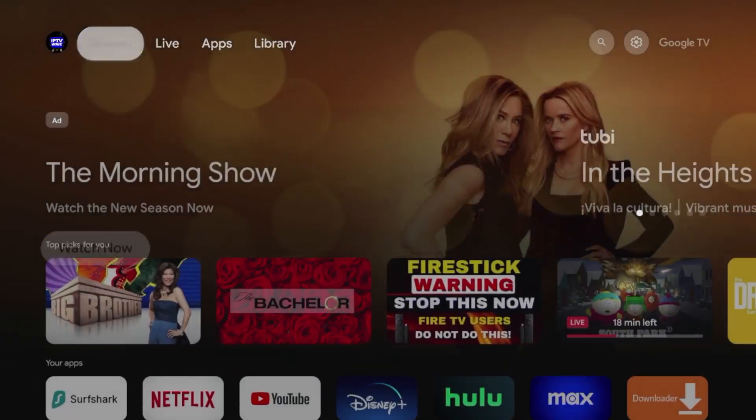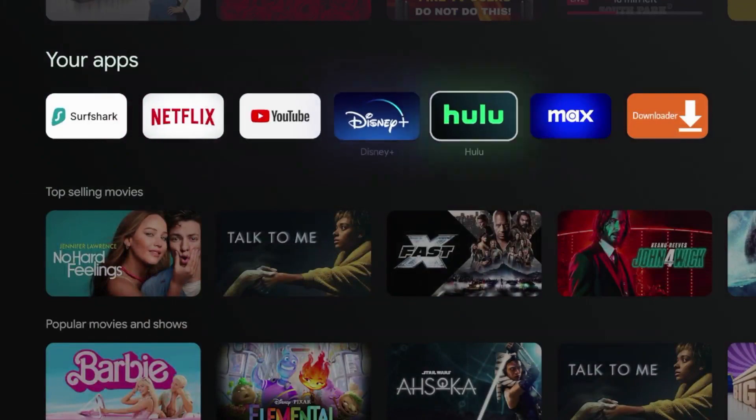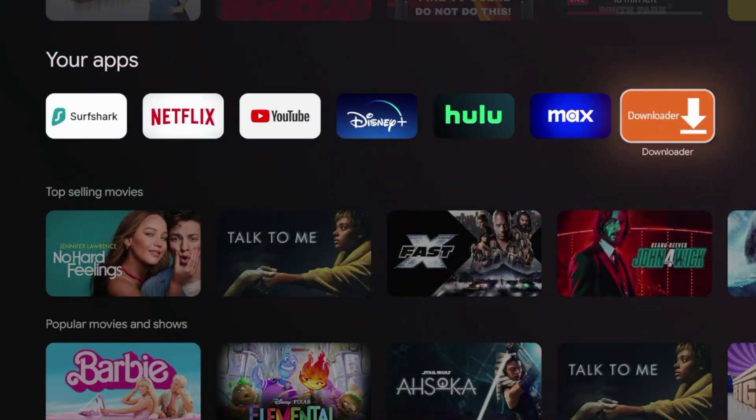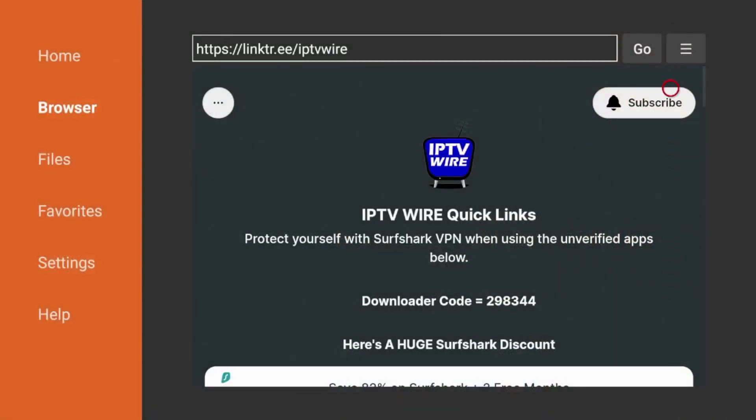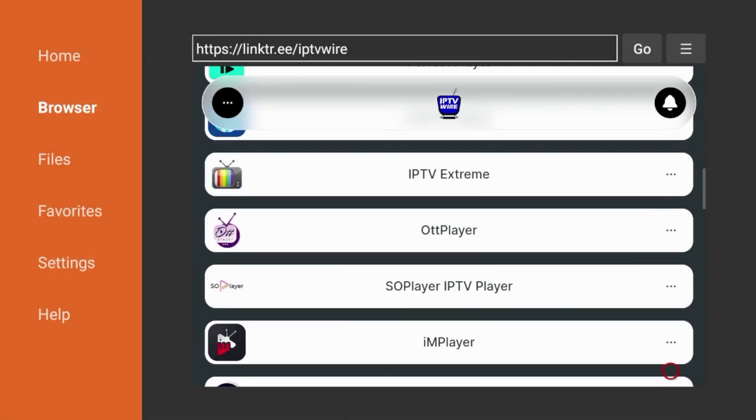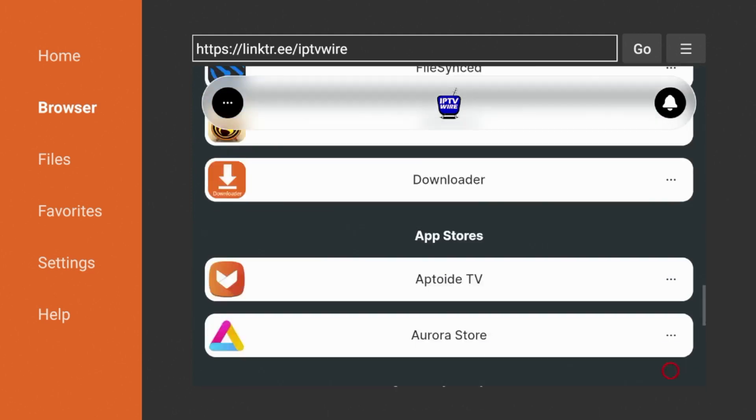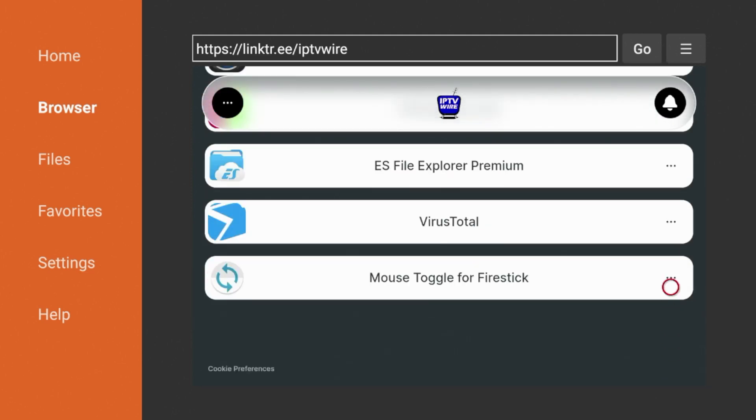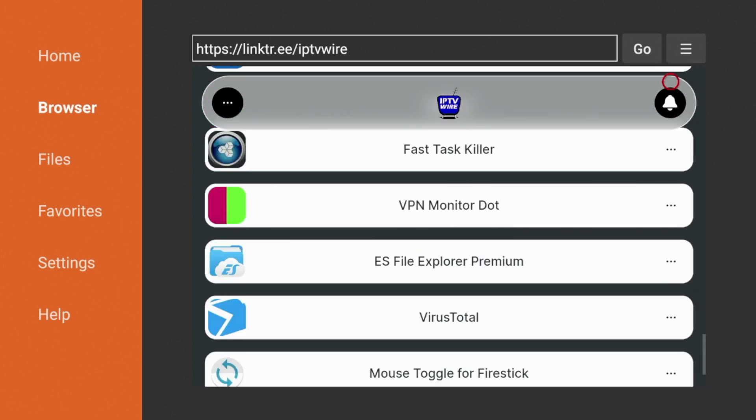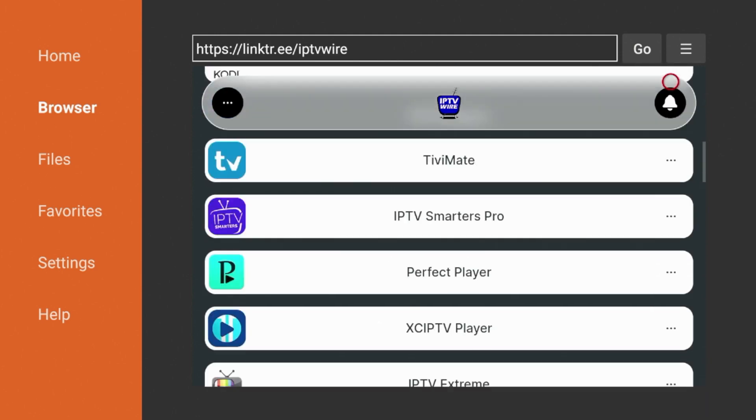So why would you want to enable developer options? If you have installed an application called Downloader, you will need to enable developer options in order to install any third party application that is outside of the Google Play Store for the Chromecast with Google TV.